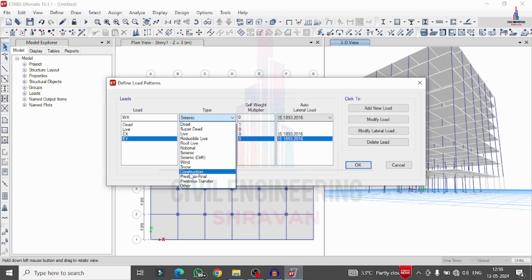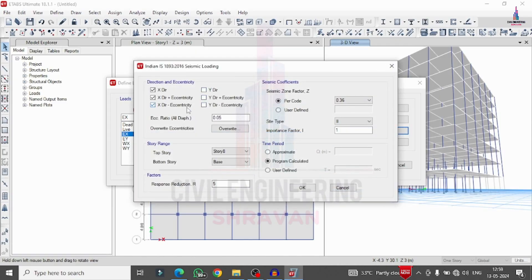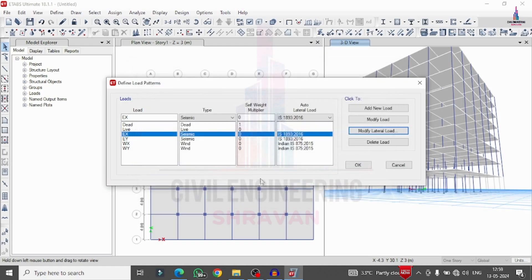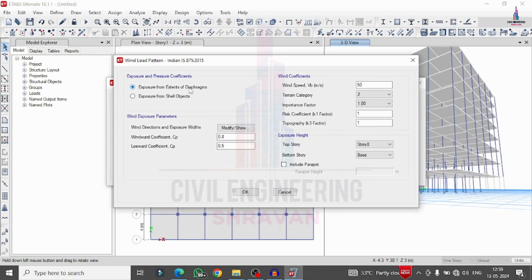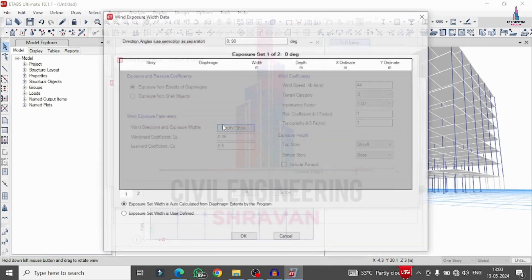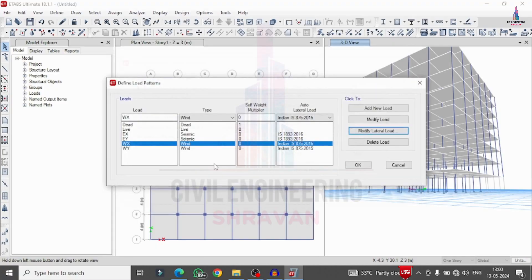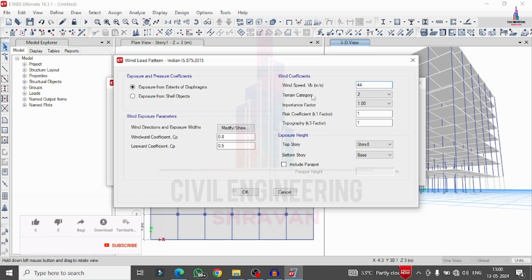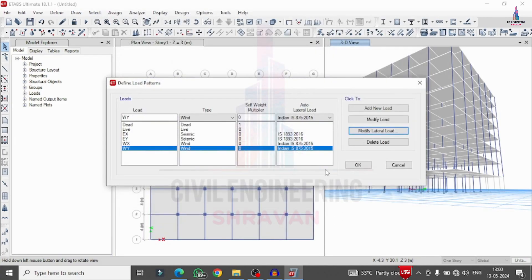For the earthquake loads, Modify Lateral Load: X direction with per code value 0.16. For Y direction also set per code value 0.16. For wind load X direction, set wind speed 44 m/s, terrain category 3, factor 0.86, with direction range 0 to 180 degrees. For wind load Y direction, same speed 44 m/s, terrain category 3, factor 0.86, with direction 90 to 270 degrees. Click OK to confirm all load patterns.